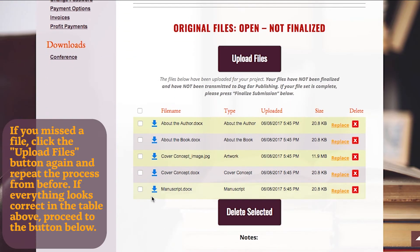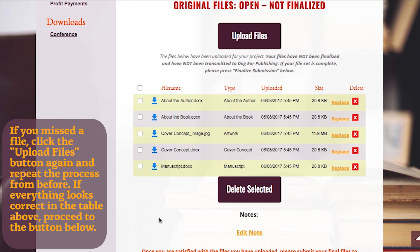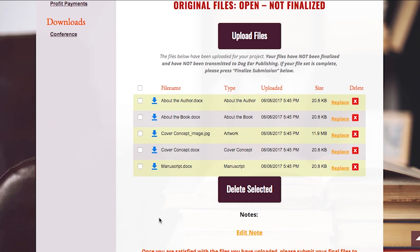If you missed a file or set one to the wrong document type, click the Upload Files button again and repeat the process from before. If everything looks correct in the table above, proceed to the button below.